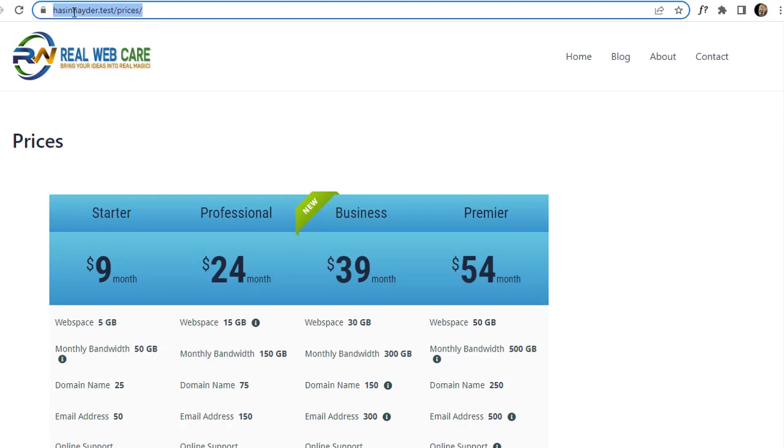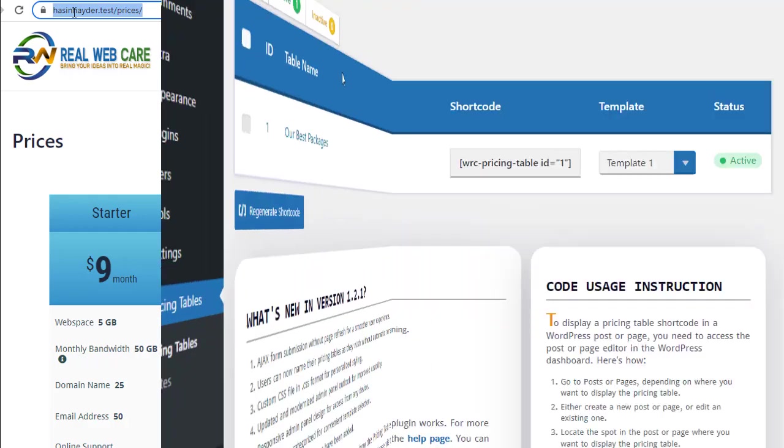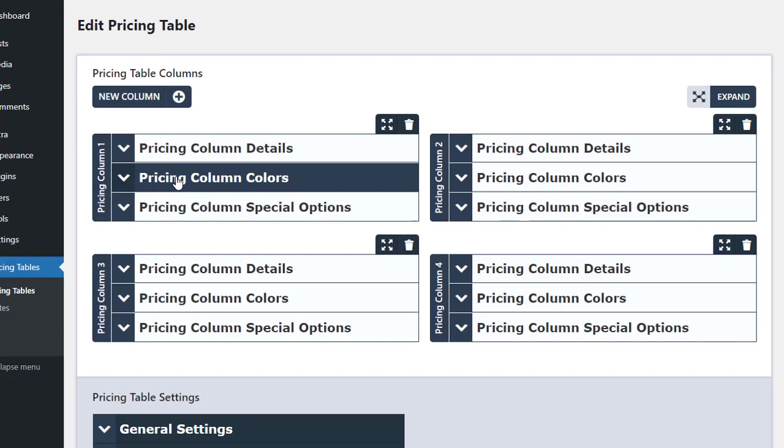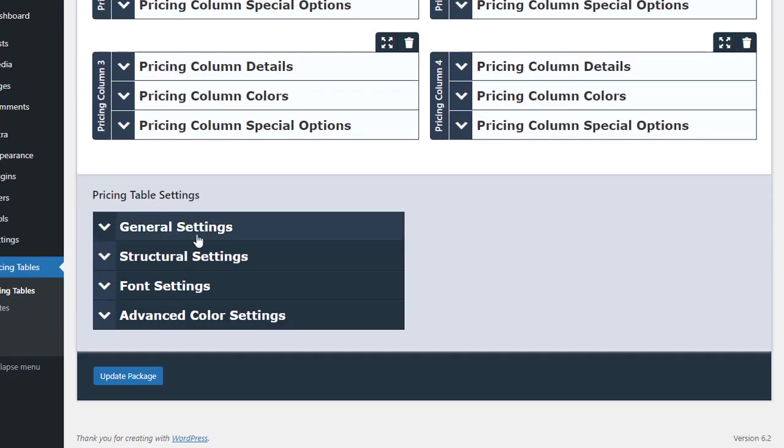The reason for this is mentioned on the help page. When you hover over the pricing table, you will see an Edit Columns link. Clicking on it will allow us to edit the columns.